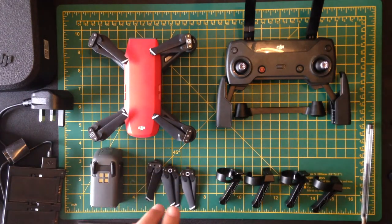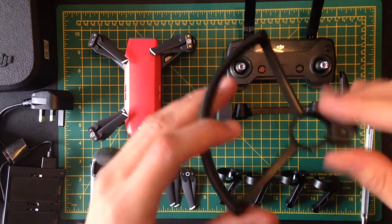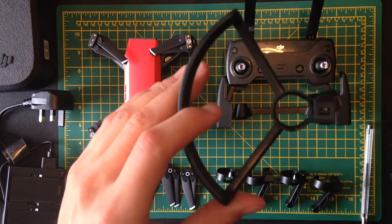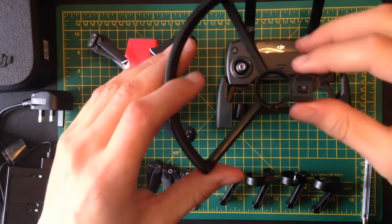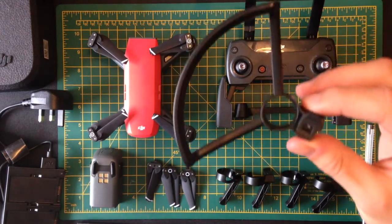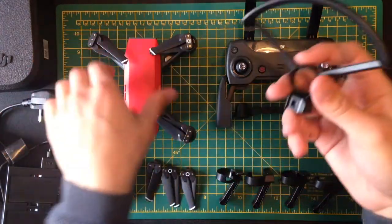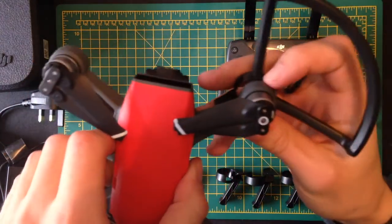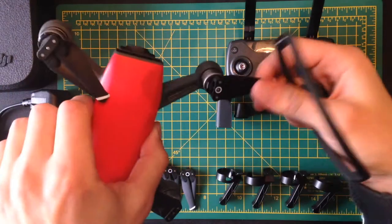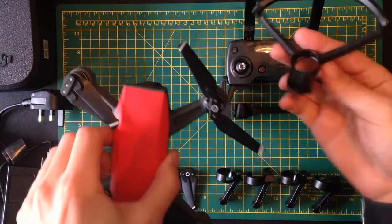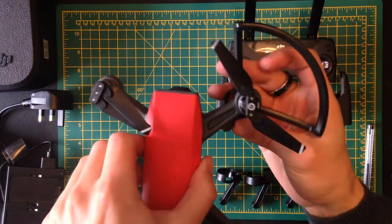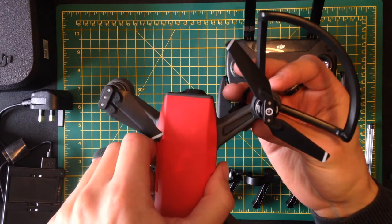So now moving on, you've got the propeller guards here as well. Now with the propeller guards, they're great for flying indoors. They'll stop the propellers from actually crashing into anything. So it looks quite cool with them on actually.